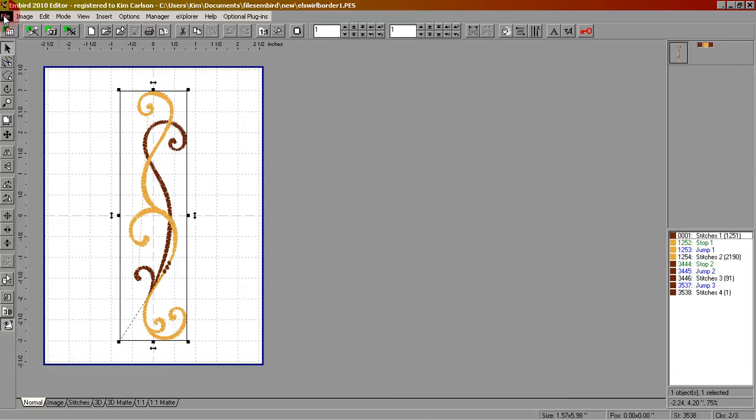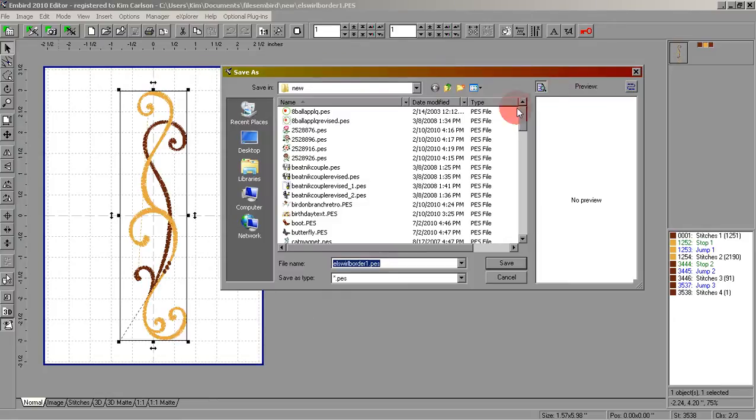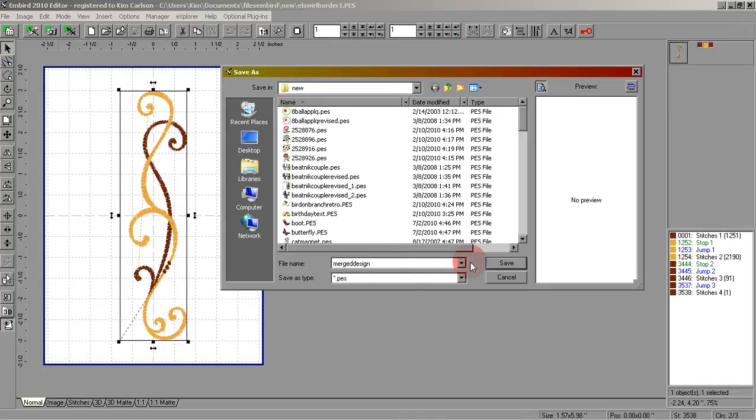Let's go to file, save as. We want to save it as a PES, click OK. When the menu comes up let's give it a new name. We're going to name it merged design. Click save.